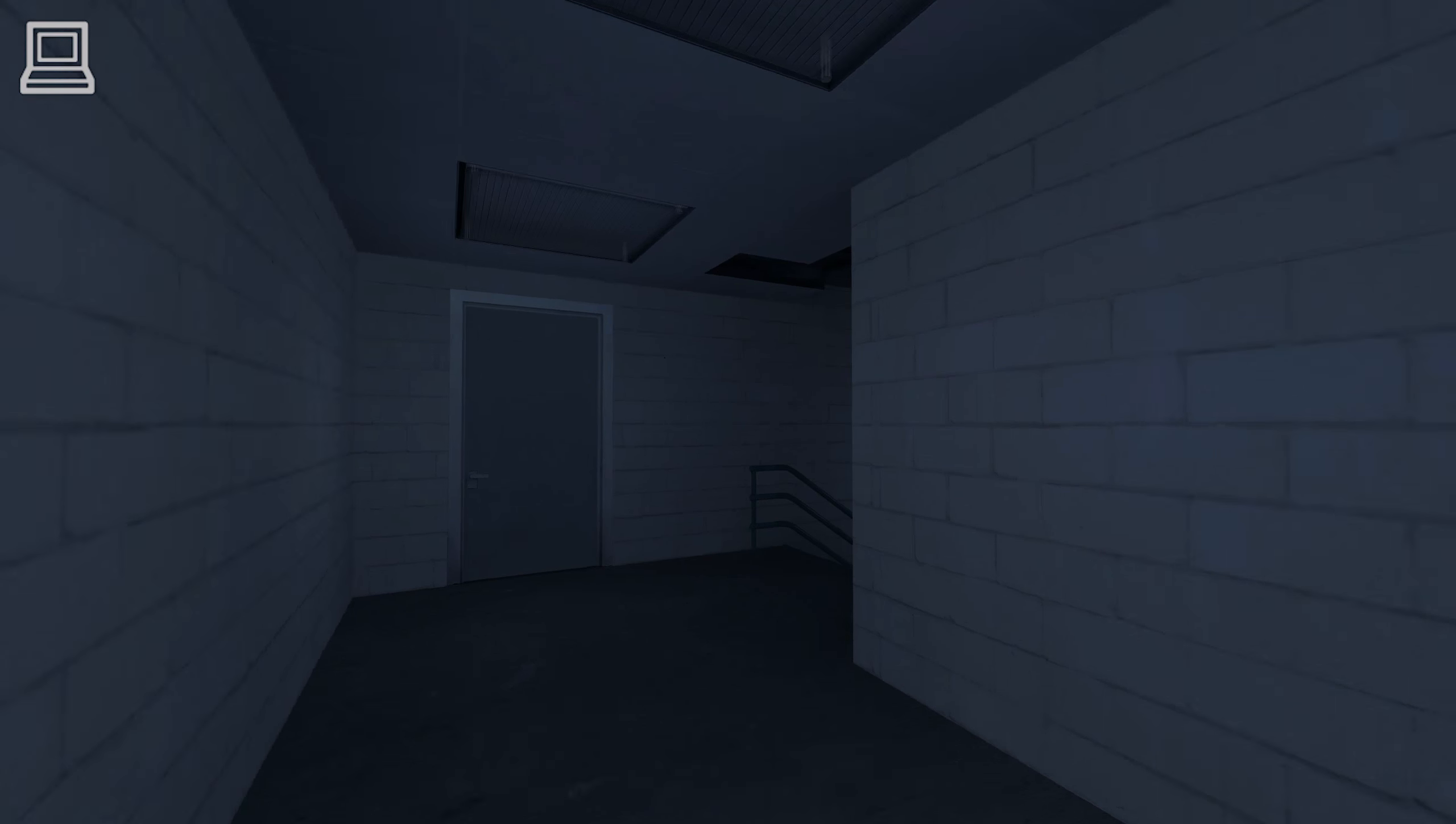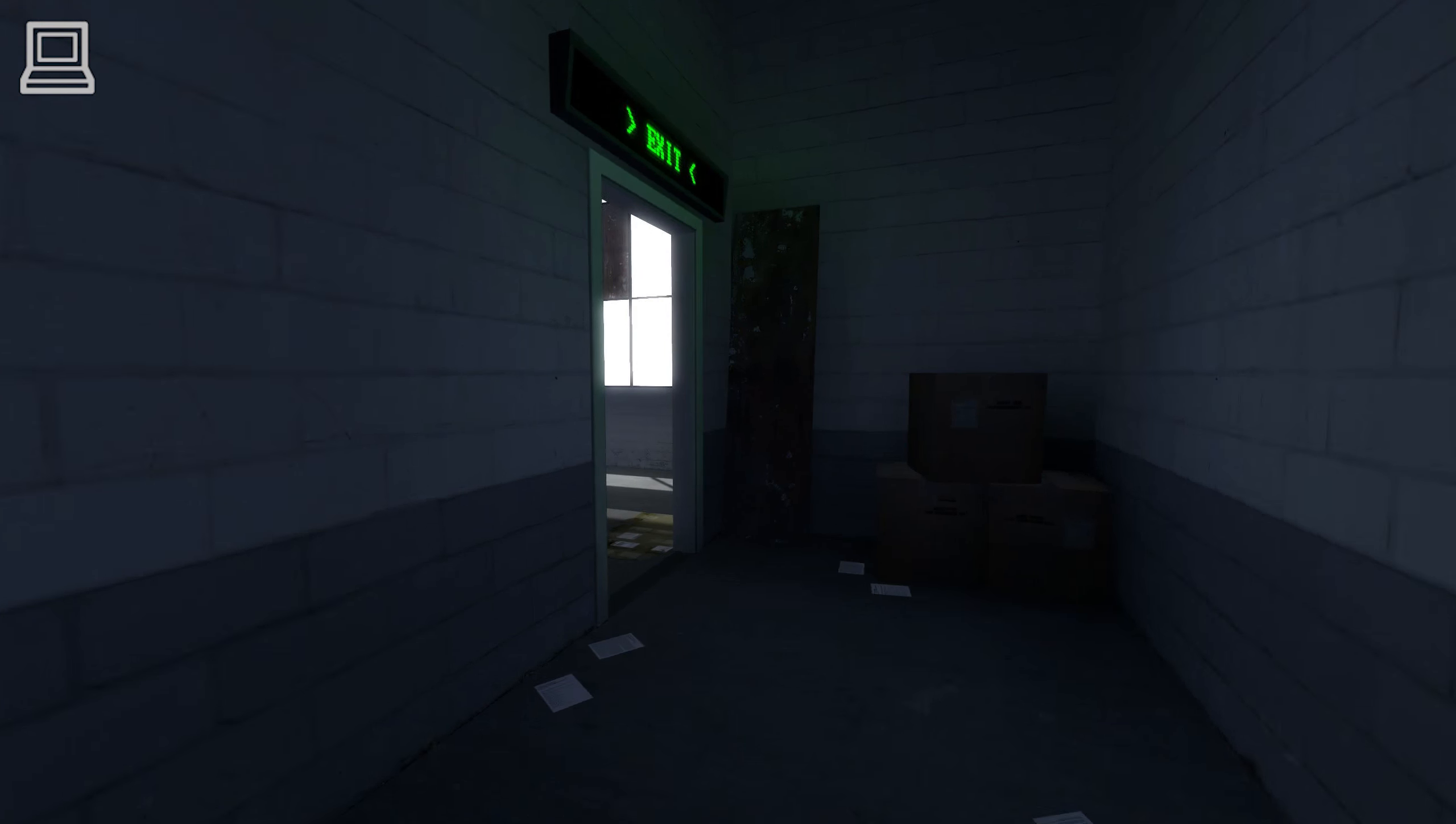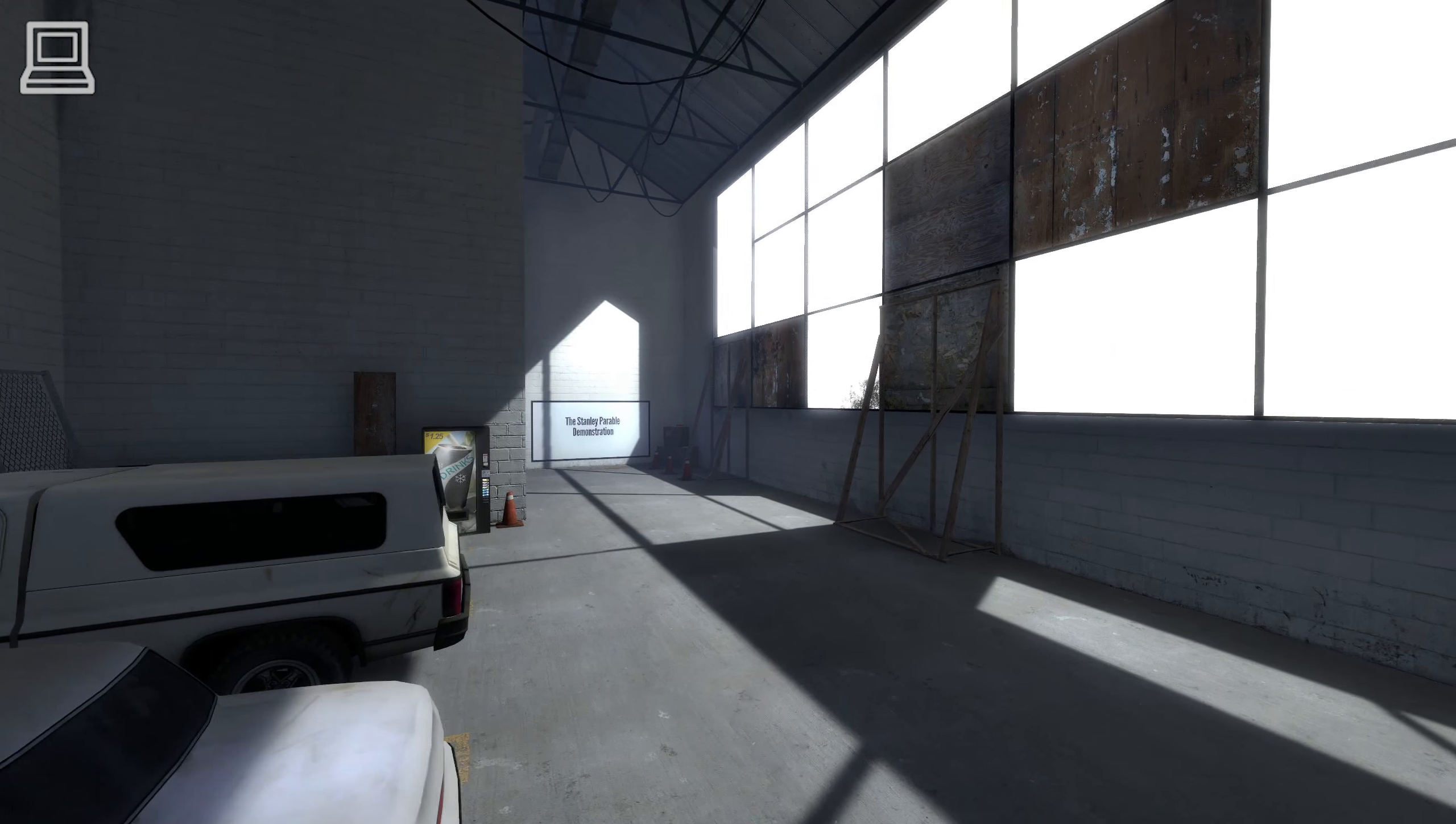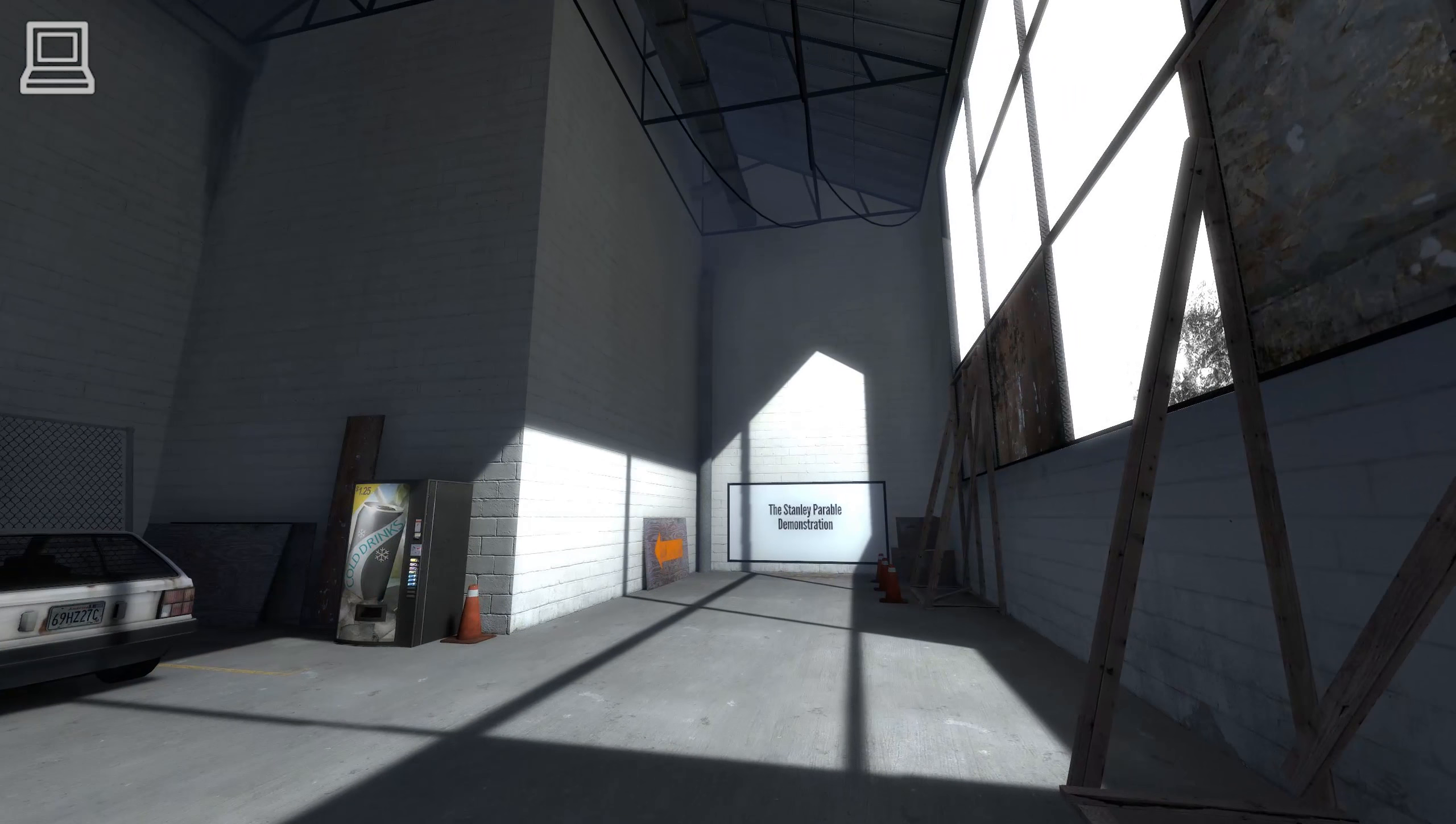Welcome to the Stanley Parable. Yes, yes, yes. We heard it all the first time. Okay, now, let's take a minute to get something straight here.